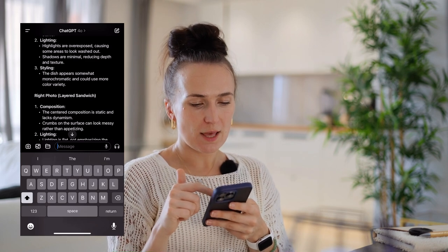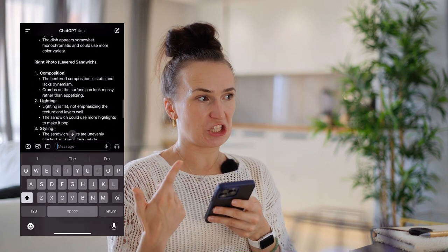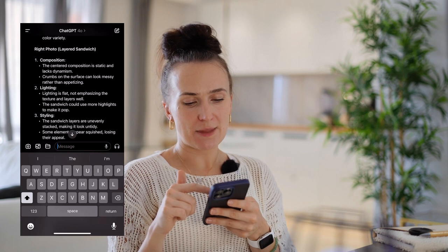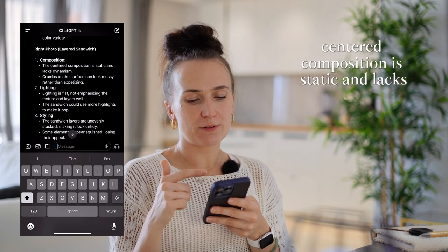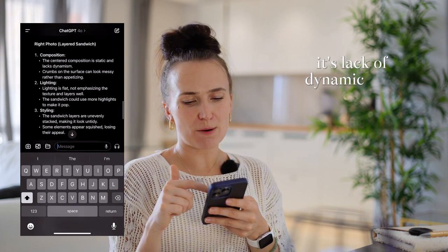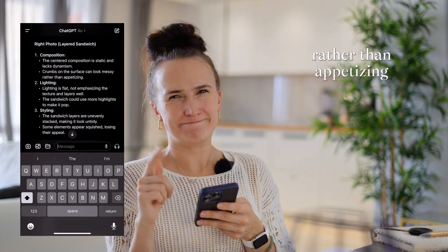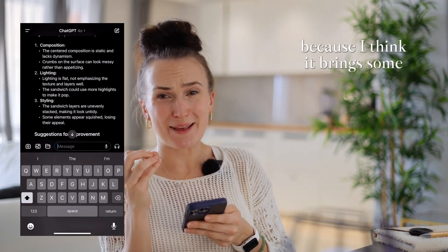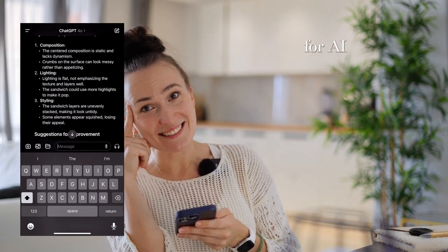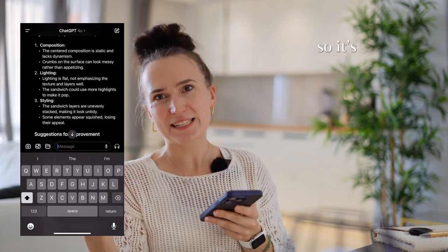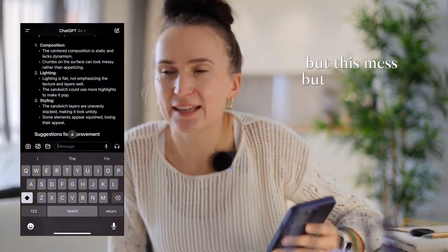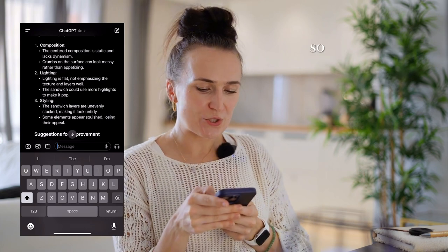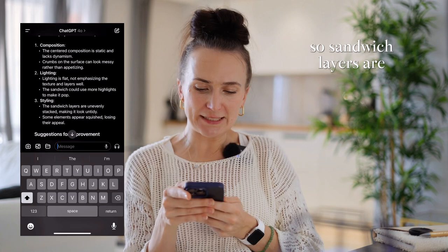For the right photo - the sandwich one, turmeric bread - the negative feedback is that the centered composition is static and lacks dynamic. It also says crumbs on the surface can look messy rather than appetizing. I don't agree with that, GPT - you're wrong this time. I think crumbs bring a human element to the photo, but for an AI brain trained to see mess as a problem, it flags it as something to clean up.